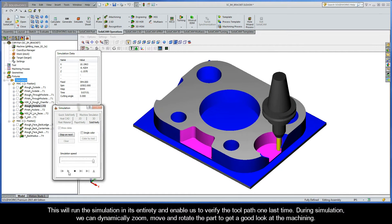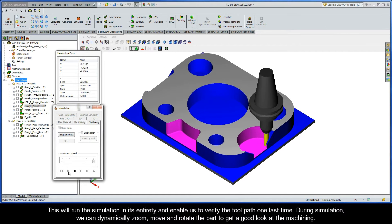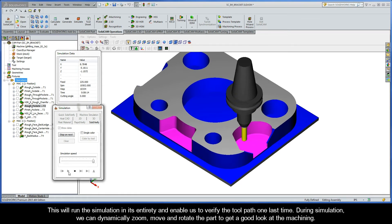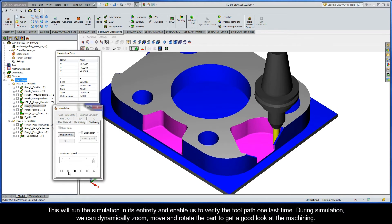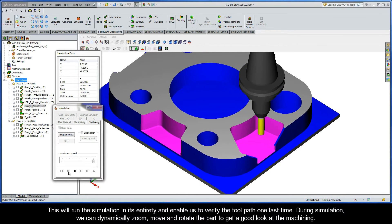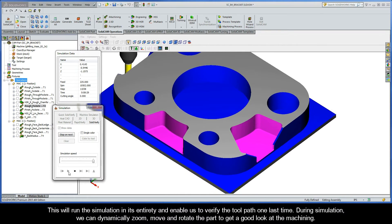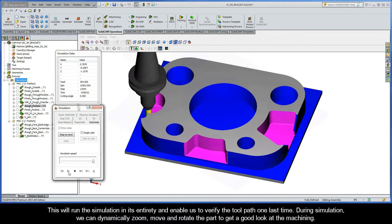During simulation, we can dynamically zoom, move, and rotate the part to get a real good look at the machining.